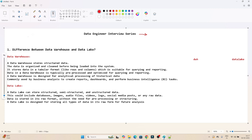Our first question is: what is the difference between the data warehouse and data lake? This kind of question is generally asked in interviews to check your basics — whether you are aware about data warehouse and data lake. So let's understand what is the difference between them.